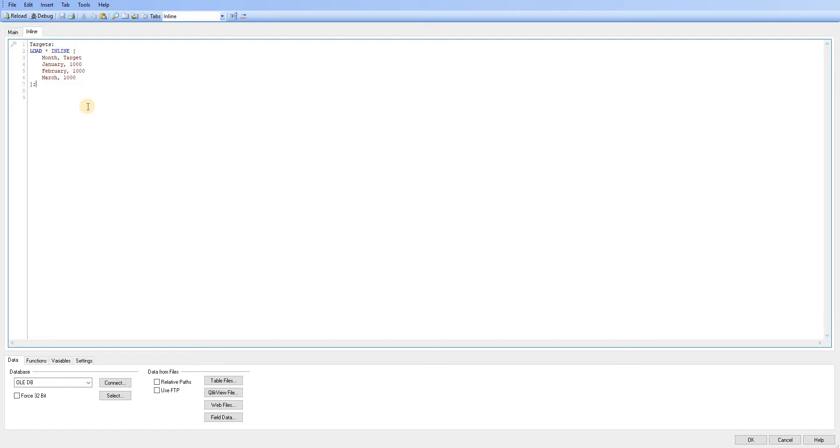We'll just go through another little example now of how we can just create that ourselves. So once you're familiar with the syntax and I've got used to using that wizard to create your inline statements, it's pretty simple to go ahead and start creating it yourself.